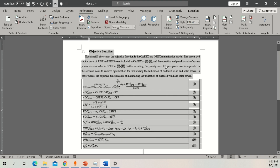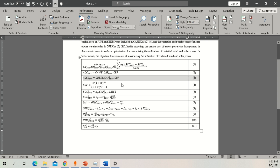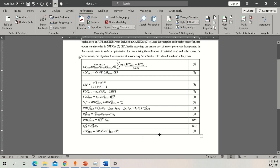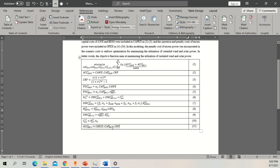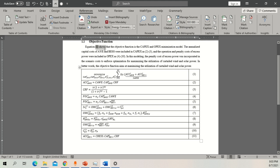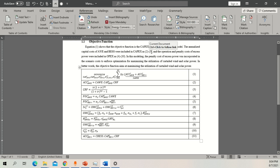Now I'll show you the difference between automatic and manual referencing. If I cut this equation and paste it at the bottom, its position changes. I'll delete the old row, select all, and press Ctrl+F9. The numbers update automatically — the equation that was number 4 before is now number 11 since it's at the bottom. The references in the text also update: Equation 1 shows capex and opex, 2 to 3 shows the next term, and 4 to 11 shows the rest. Note: using ranges can be tricky if equations move around, but for individual equation citations this works perfectly.